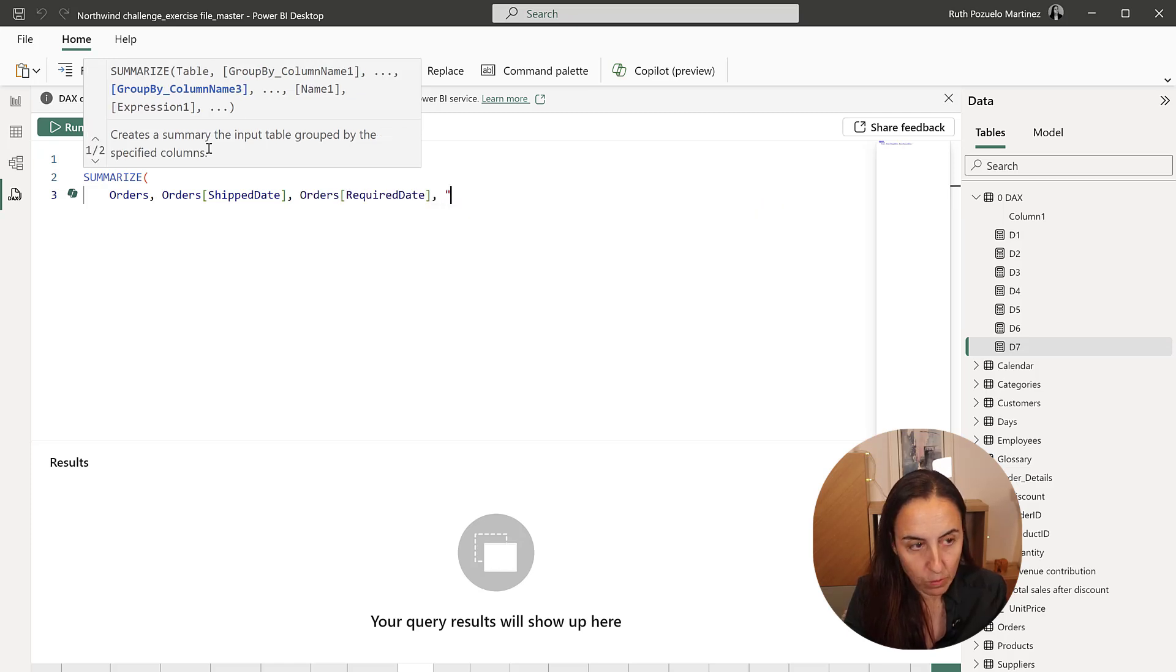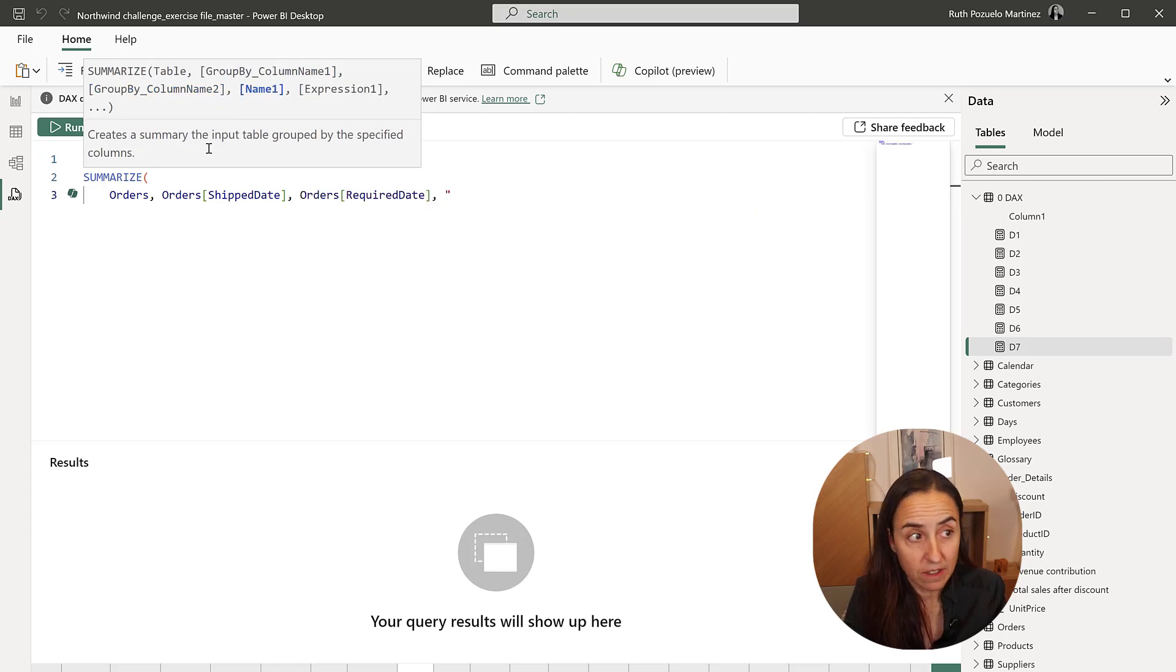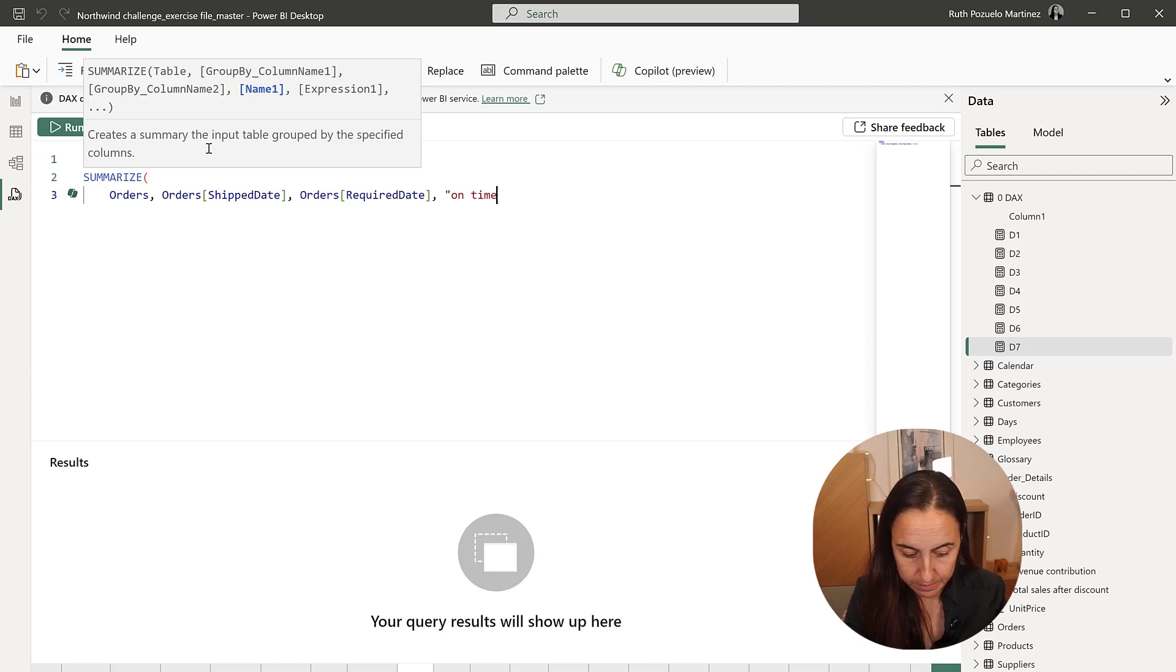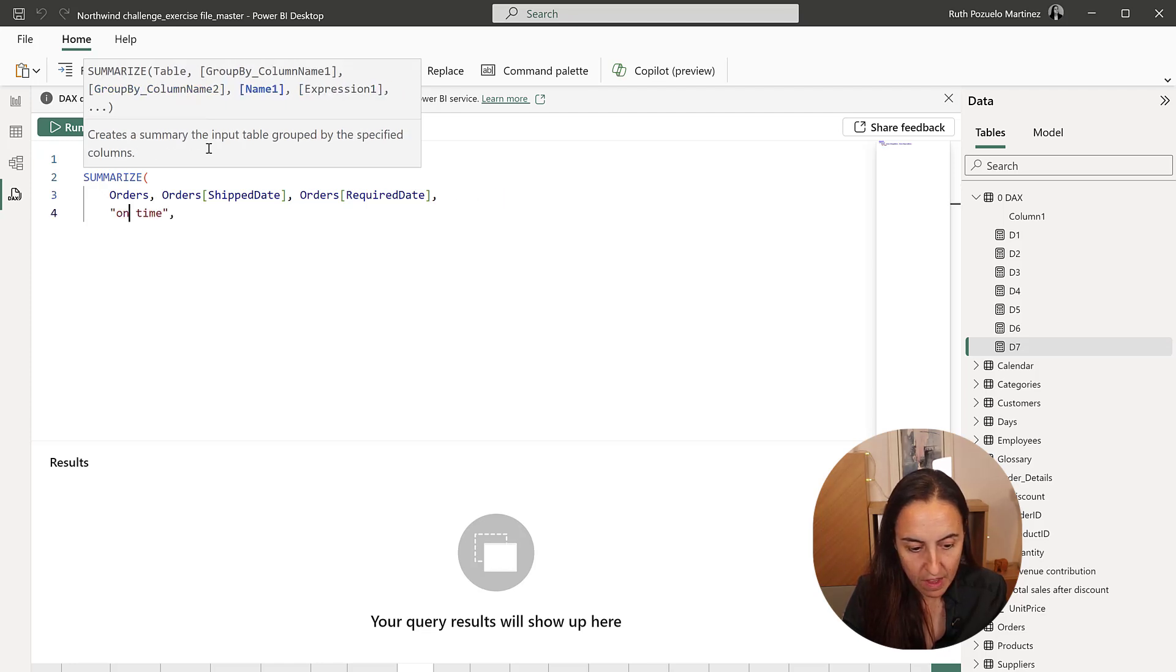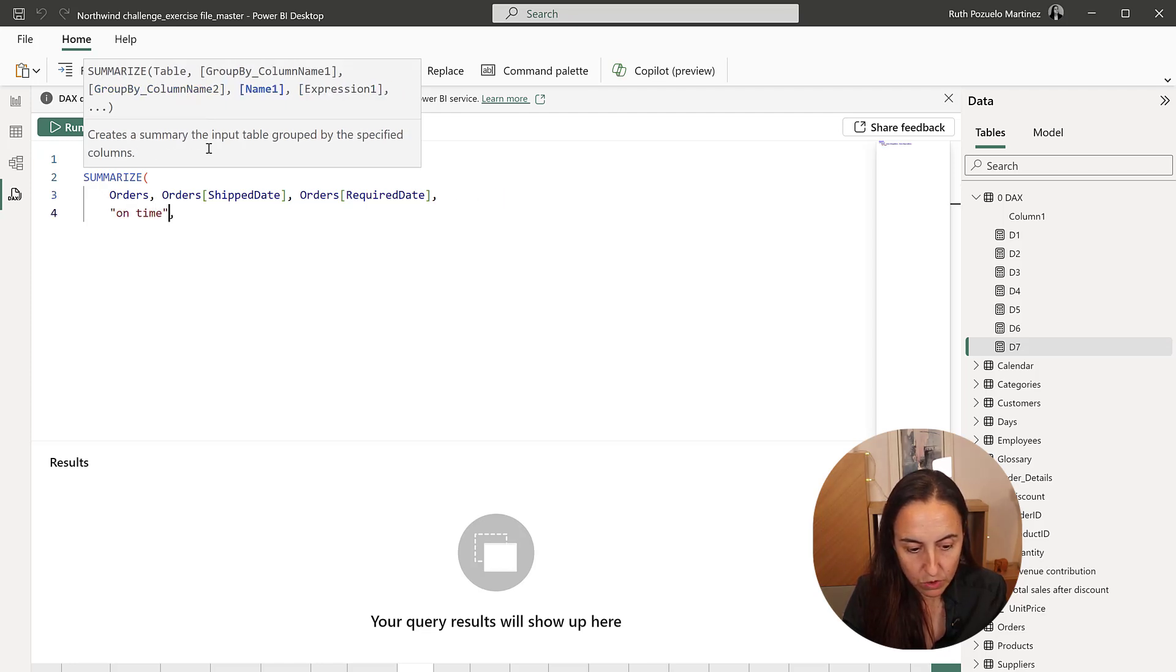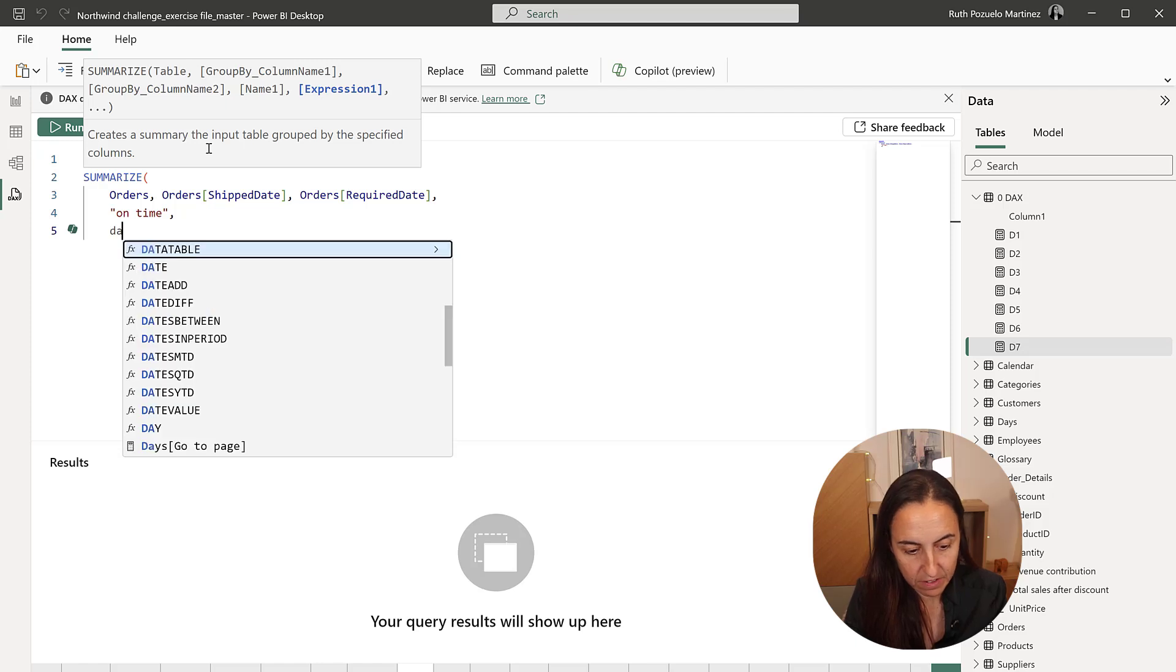order required date. And then we're going to calculate the difference on time. For that, we're going to use date diff.